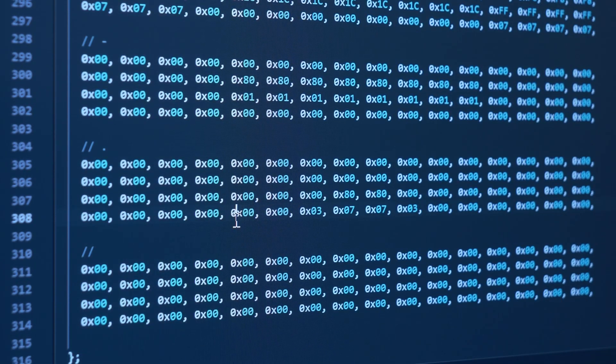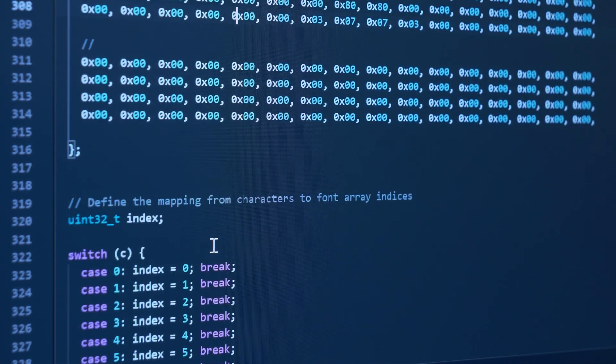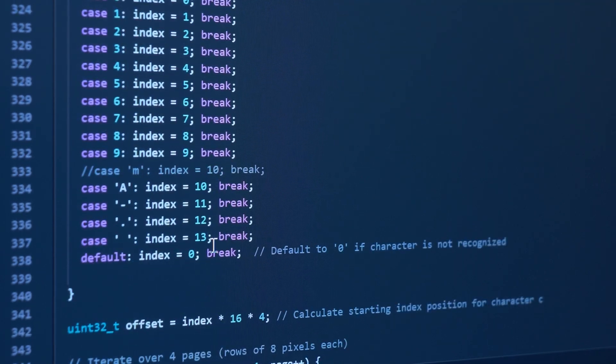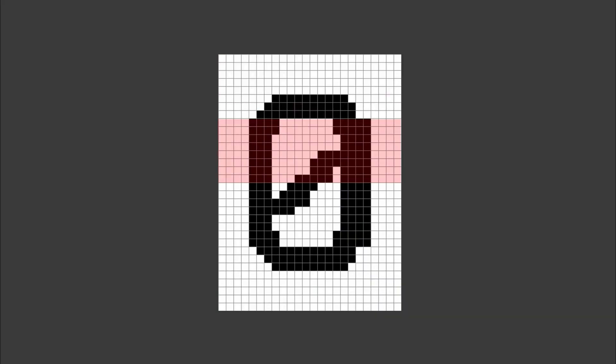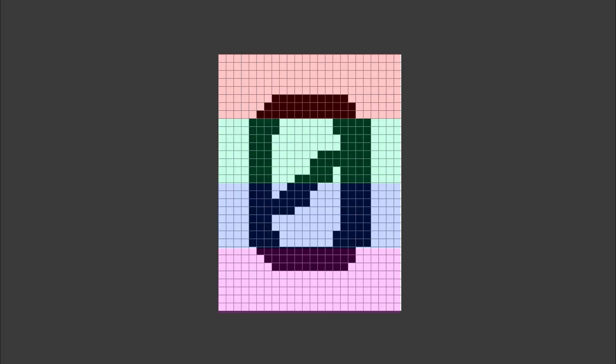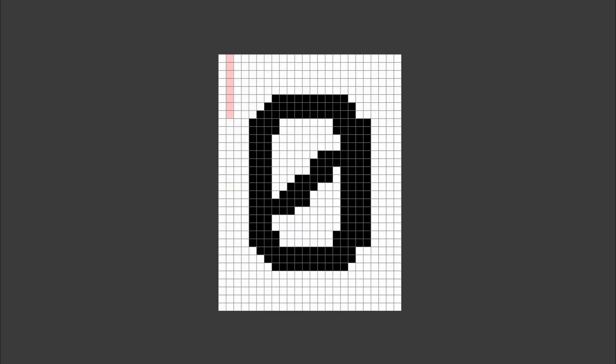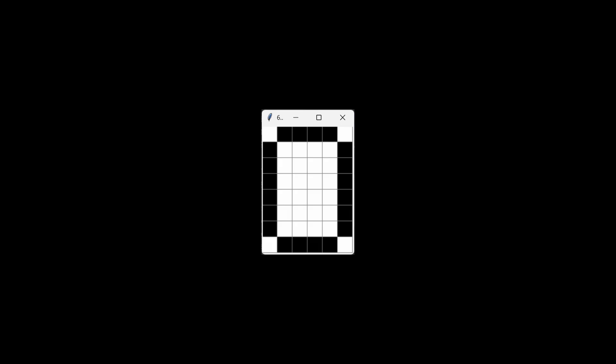Displaying bitmap characters on these OLEDs is confusing at first, but simple once you break down what's happening. This specific display is divided into 4 pages, each 8 pixels tall. These 8 pixel pages correspond to 8 bits and you write to them one byte at a time. A 1 lights the pixel, a 0 turns it off.